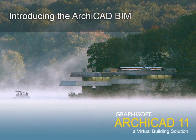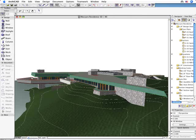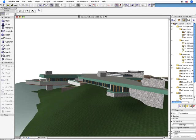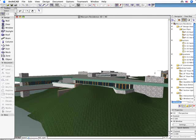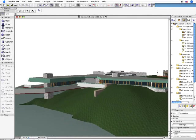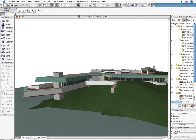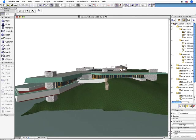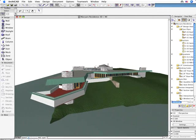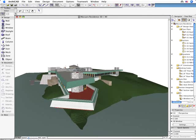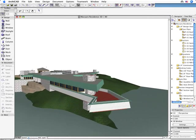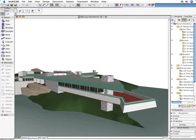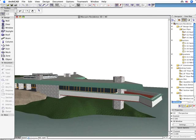Introducing the ARCHICAD BIM. In the following short presentation, we will introduce the main design concept of GRAPHISOFT ARCHICAD. This presentation will also highlight the crucial differences between a BIM design and documentation solution and a regular 2D CAD application.